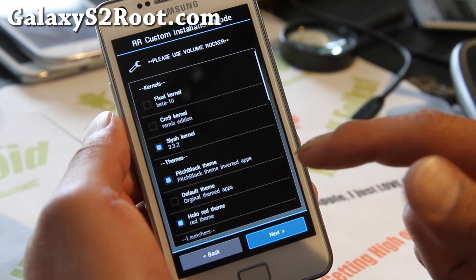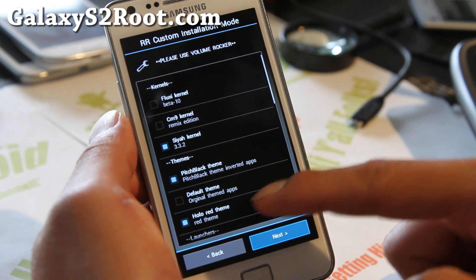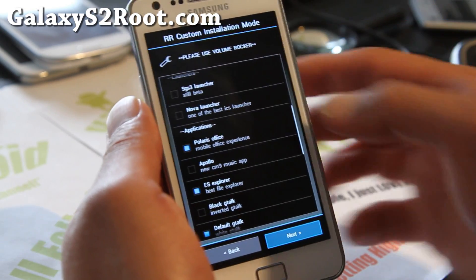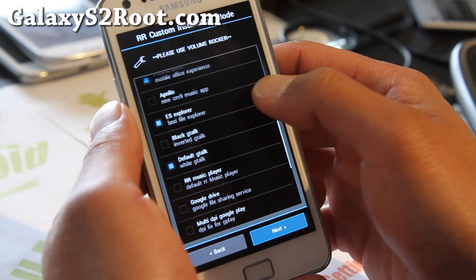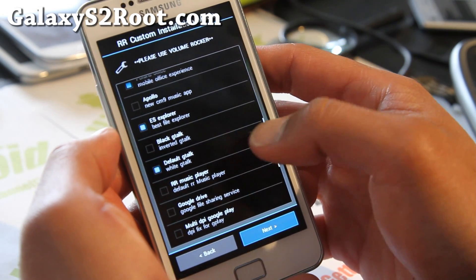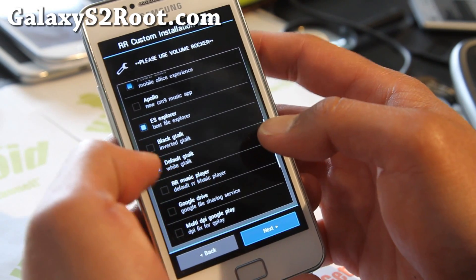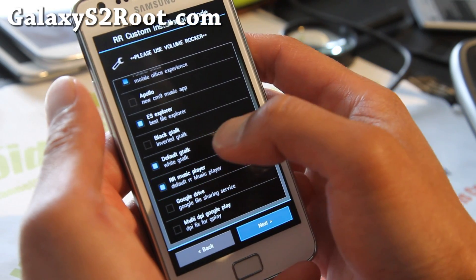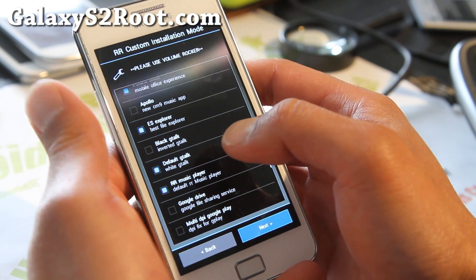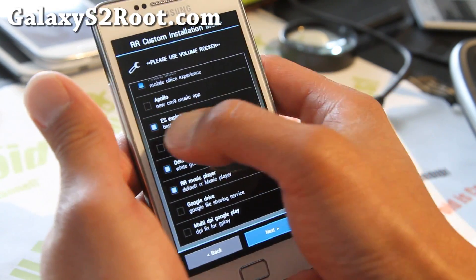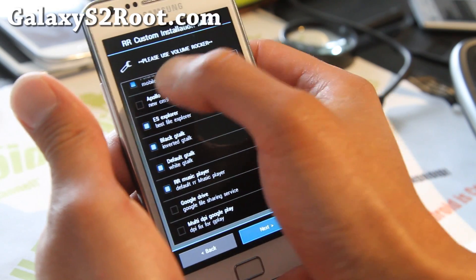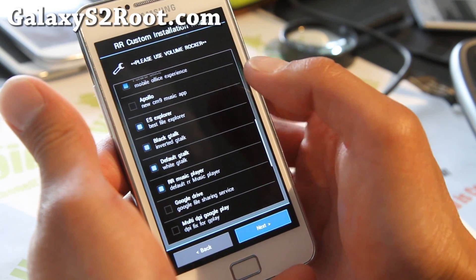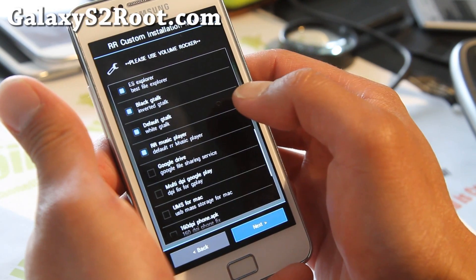And also for themes, you can get a bunch of themes here, now there's more themes and also applications. You can get the Resurrection Remix music player so you can play music. Black Google Talk if you want it, I want that. And also you can get the CM9 Apollo music player also.